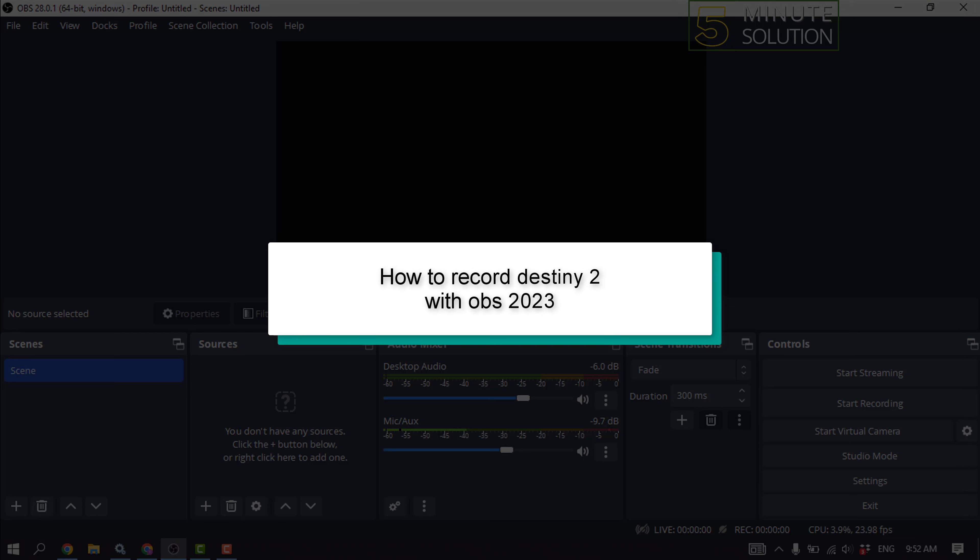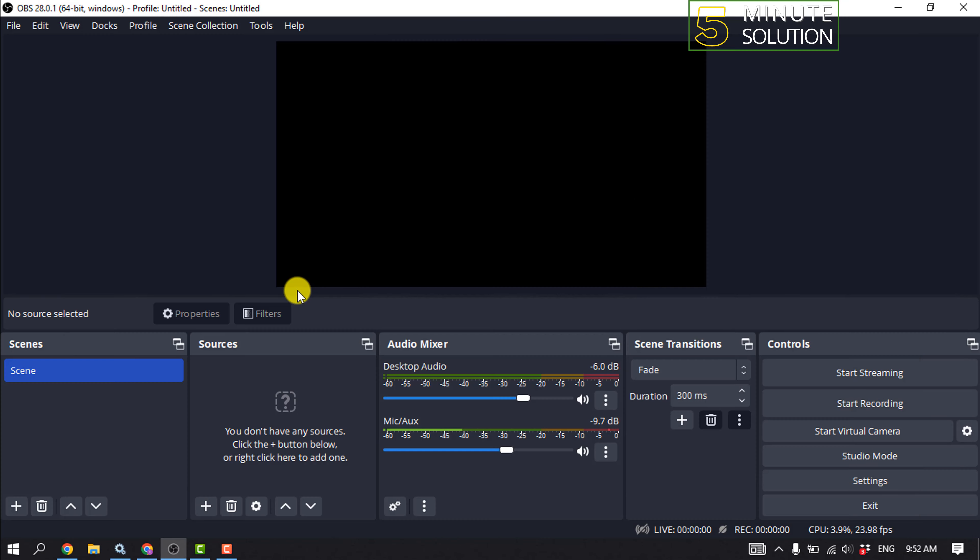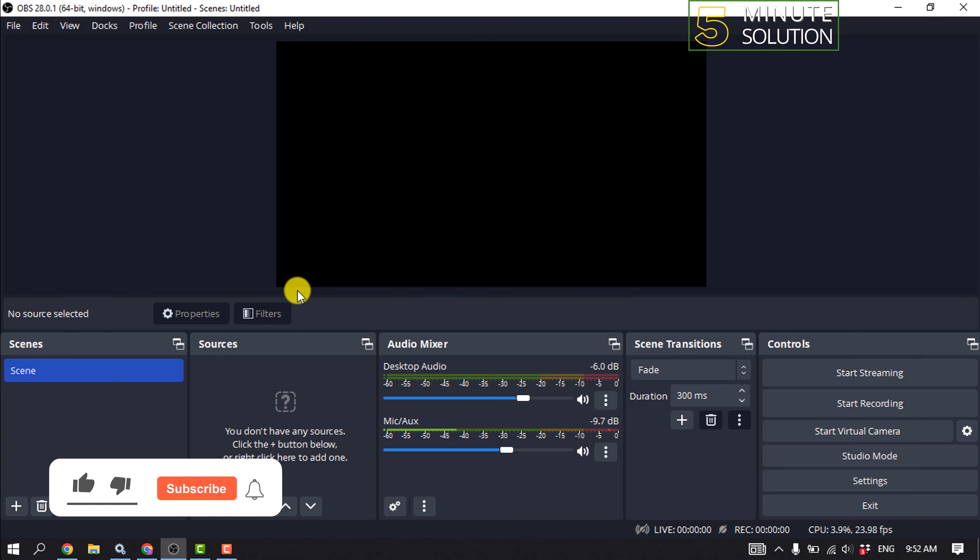This 5-minute solution will show you how to record Destiny 2 with OBS.